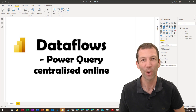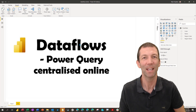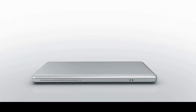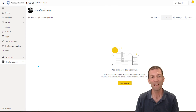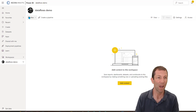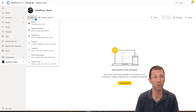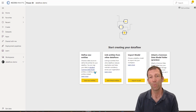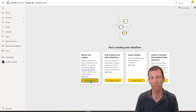Whether you say data flows or dataflows, it's Power Query in the cloud. I'm going to give you a brief introduction about how it all works. So what's the purpose of a data flow, and what really is it?